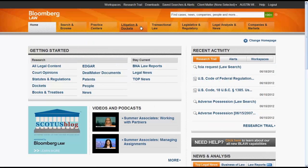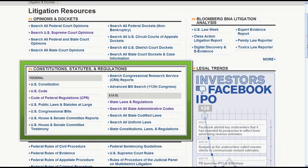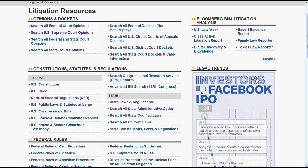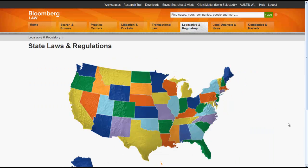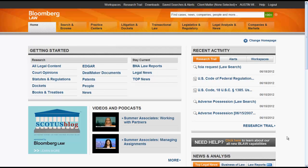Using Litigation and Dockets, you would click on Litigation Resources. Under Constitutions, Statutes, and Regulations, you will see links for the Code of Federal Regulations and State Laws and Regulations. The Code of Federal Regulations link will take you into the Table of Contents for the CFR, while the State Laws and Regulations link will take you to the State Laws and Regulations map of the United States. To access regulations for your state, you would click on the state, and then you would have the option to either search or browse the regulatory code.